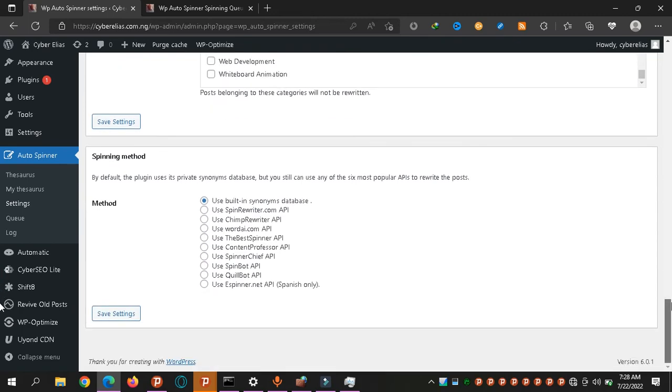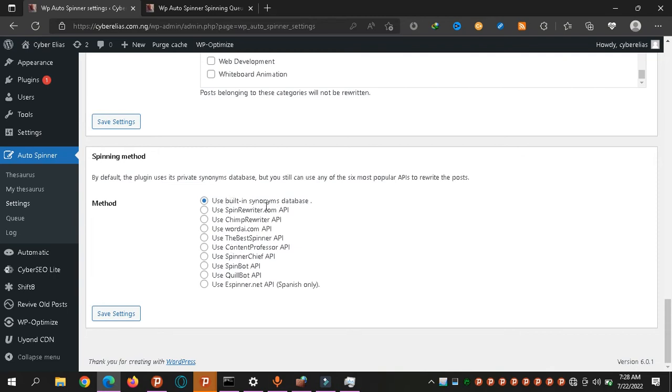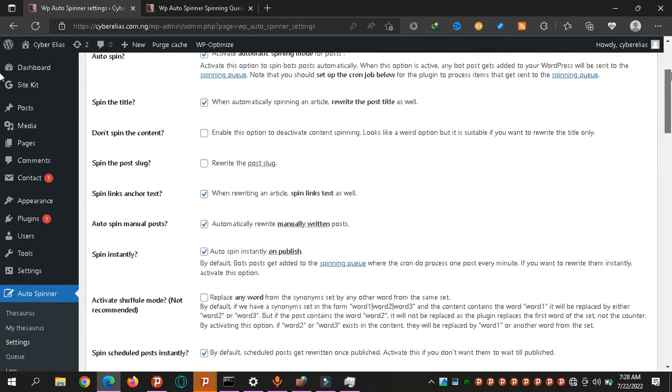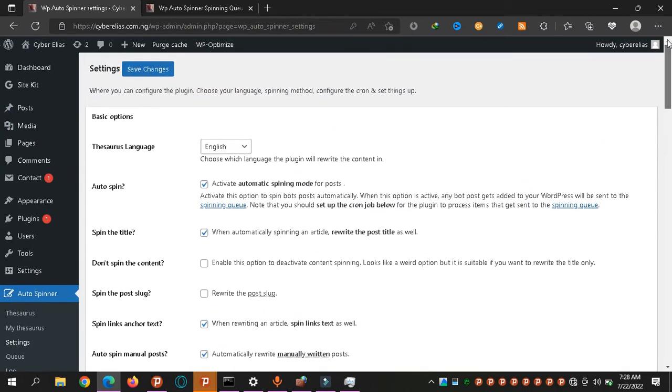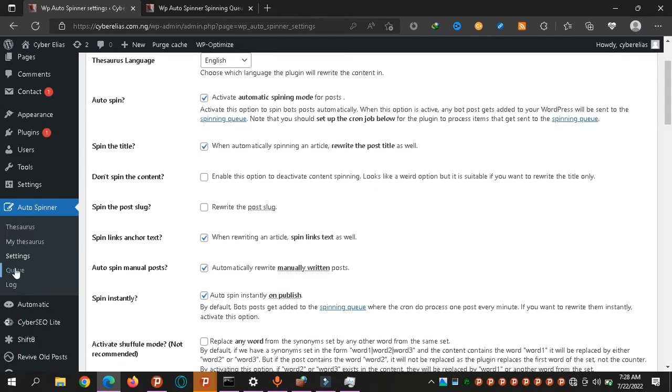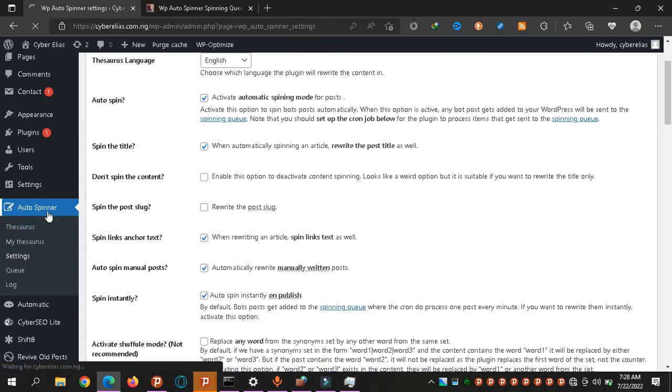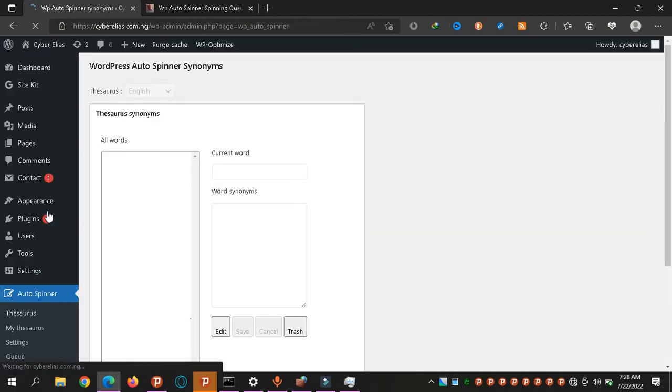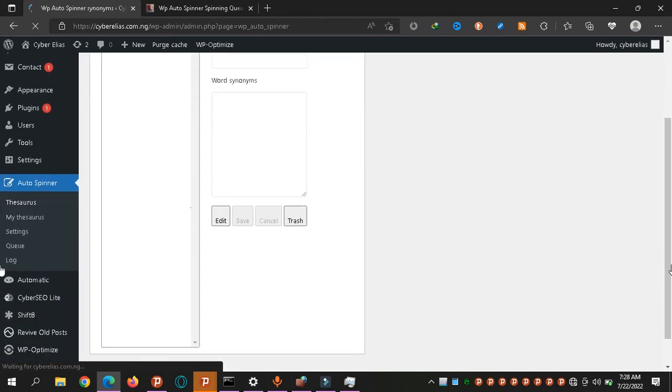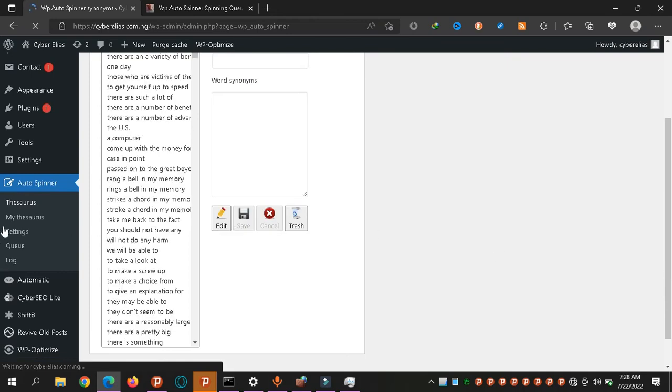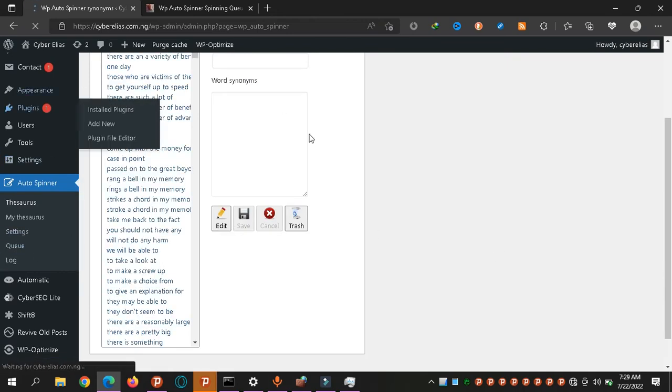You can also choose the tags, categories from here. If there are categories you don't want it to touch, maybe you're personally focusing on that one while the other ones are auto posts. This one is the English language dictionary that comes with it. You can leave this option. So once you're done with everything, you click save settings. Now remember the name of this plugin.